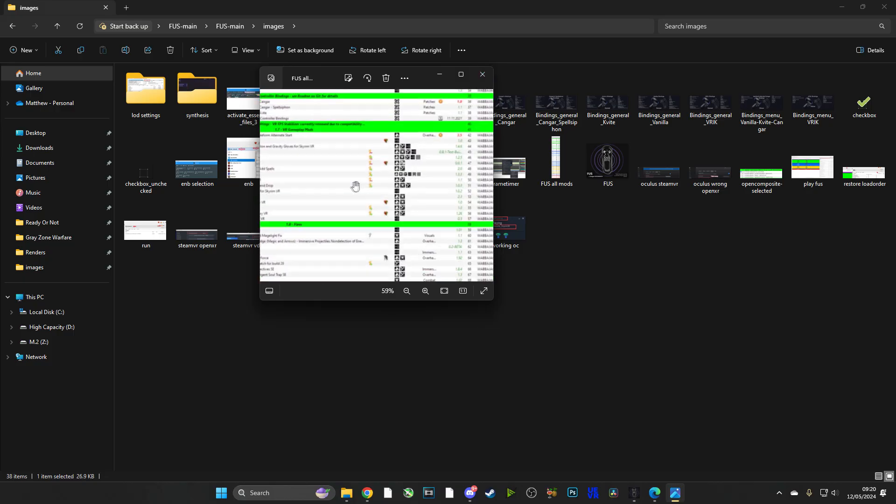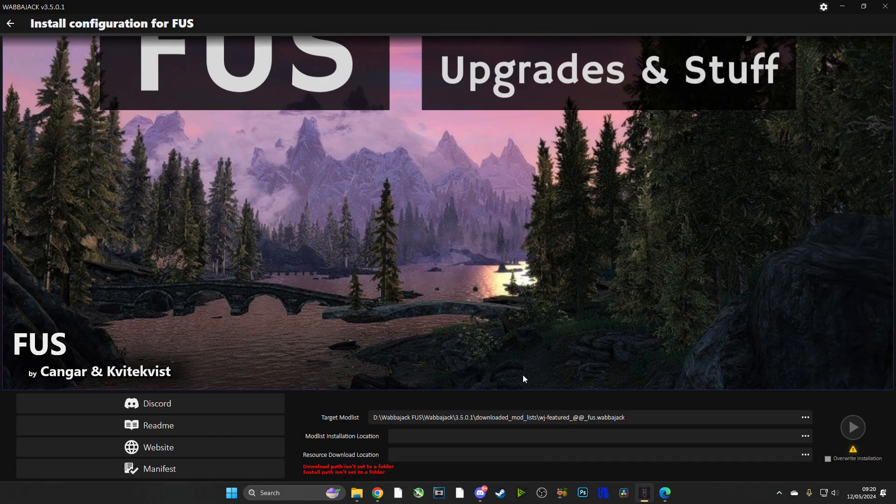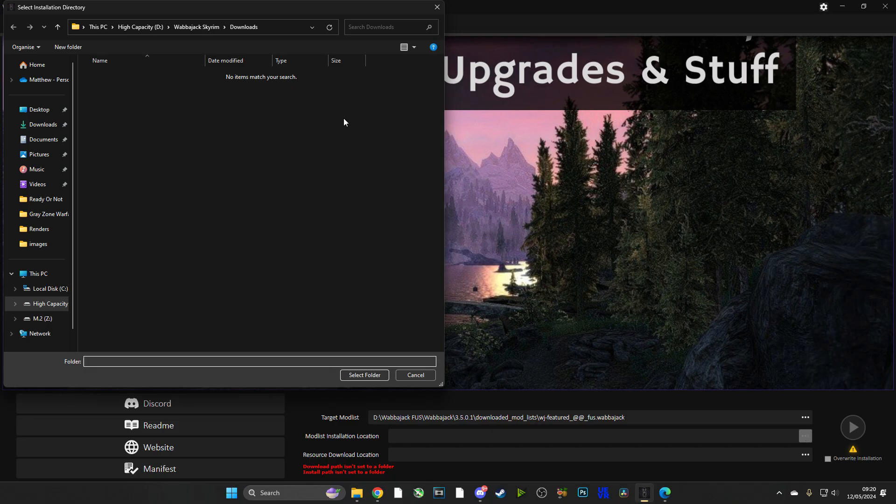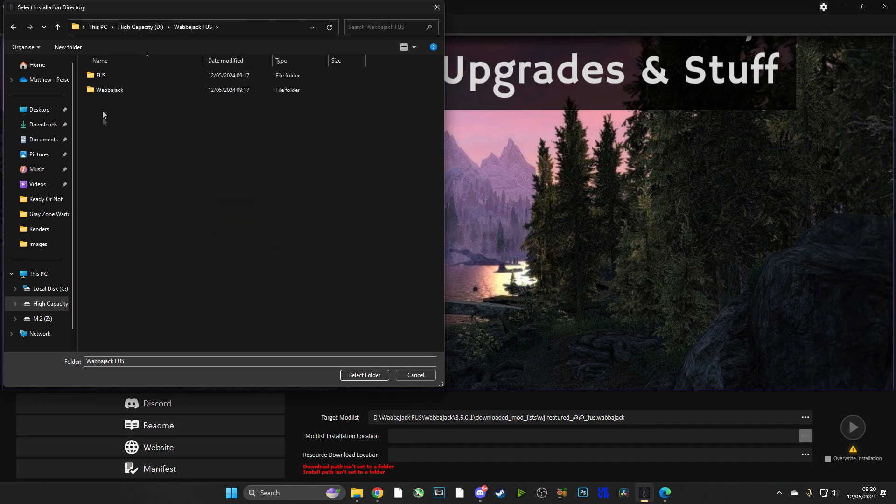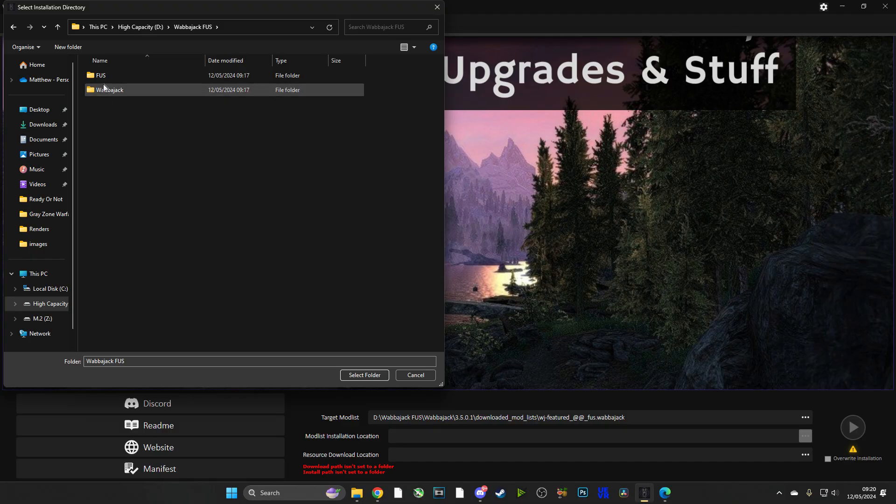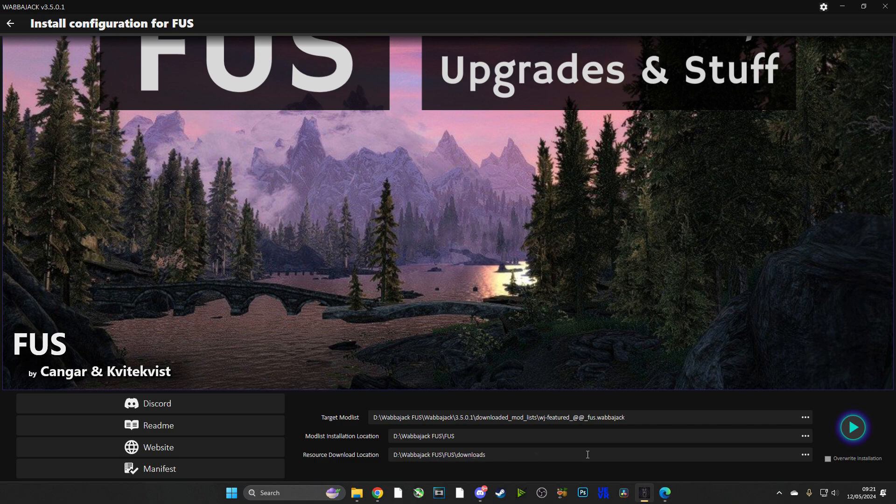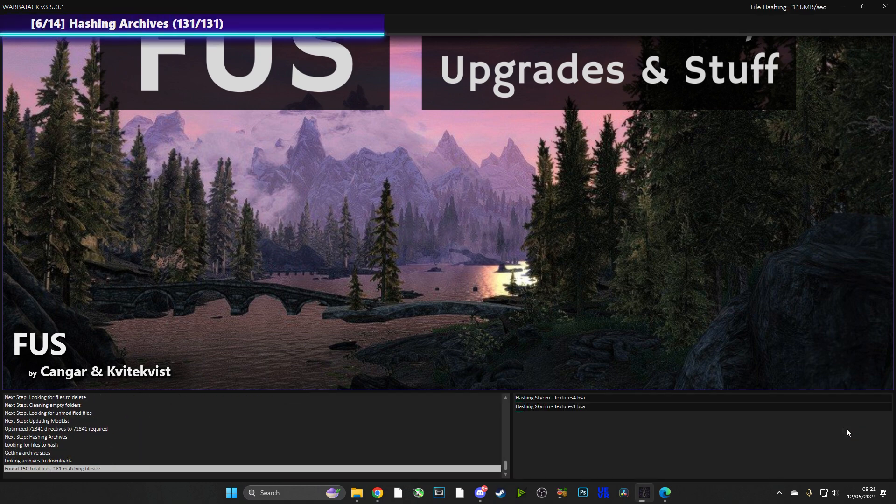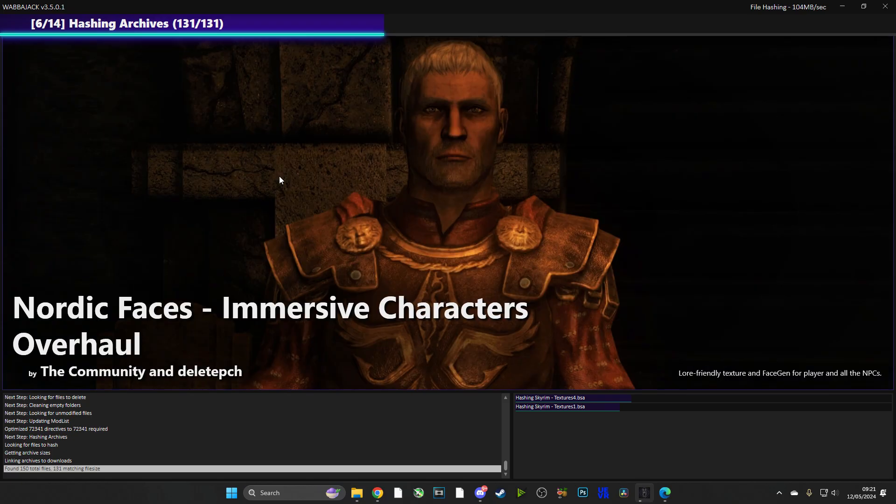Now we're going to head over to Wabbajack which was just sitting in our background. And as you can see, the target mod list is already selected because we selected it through Wabbajack. Now the mod list installation location needs to be the FUS folder which we made earlier, and it'll automatically make a downloads folder. Now we can start the download process, and it's going to download every single mod and install it with one click.